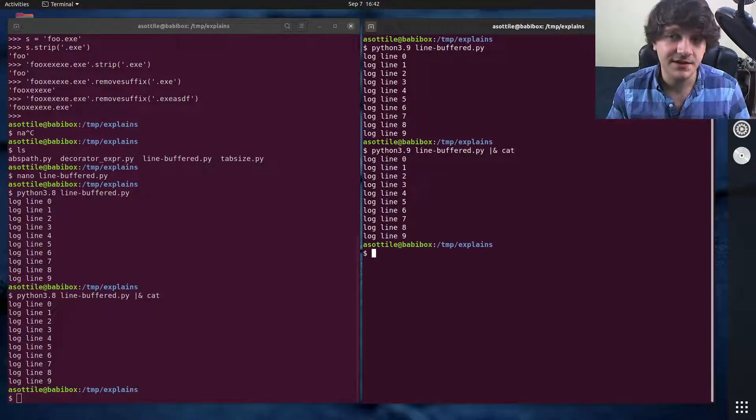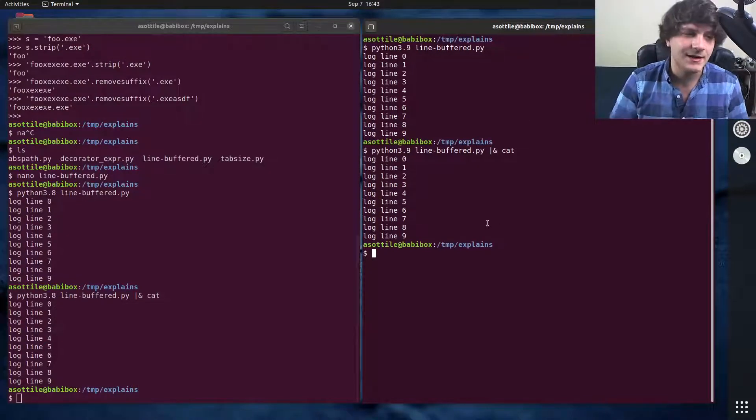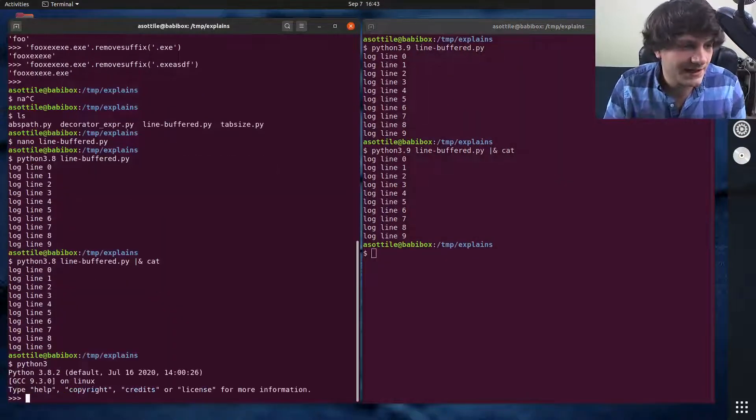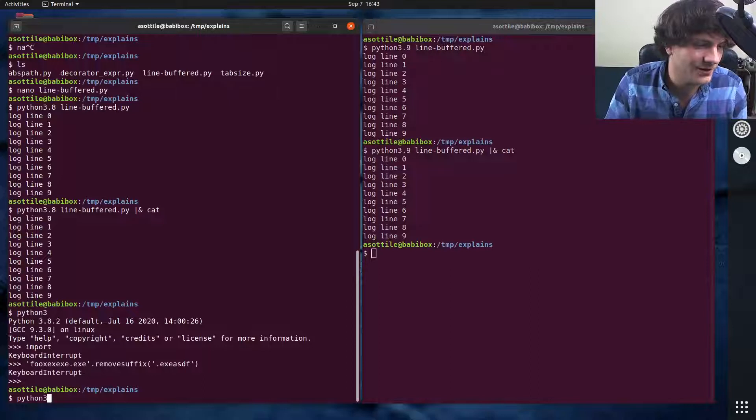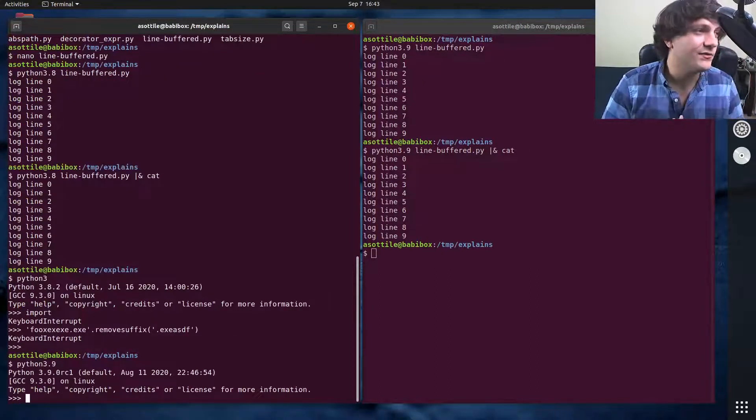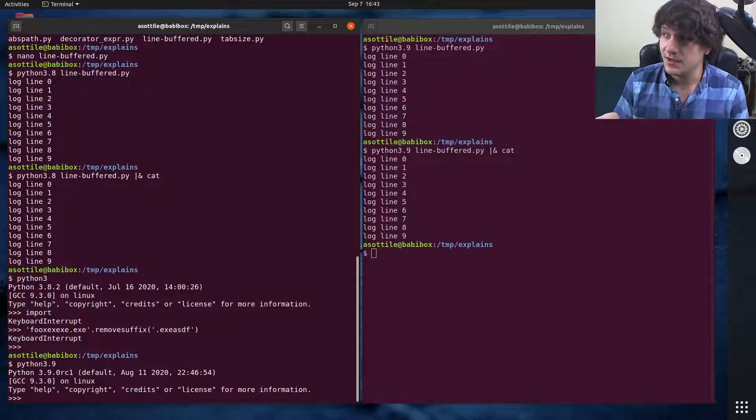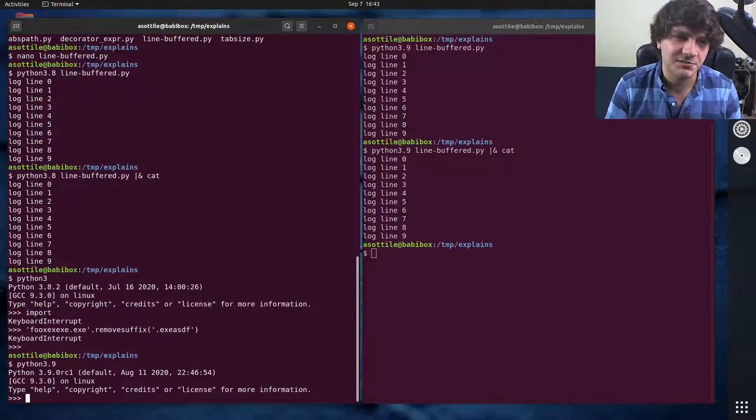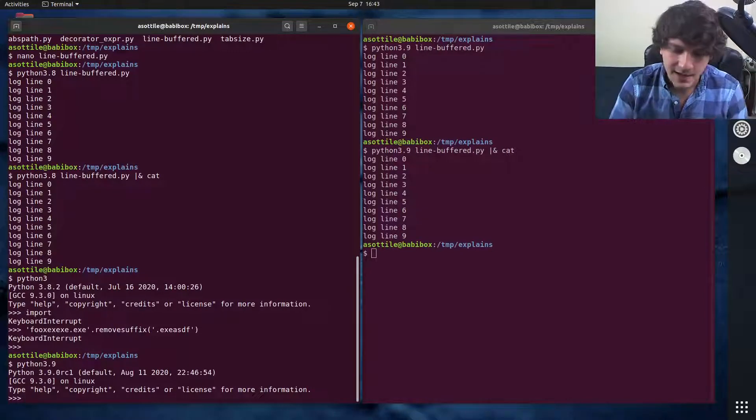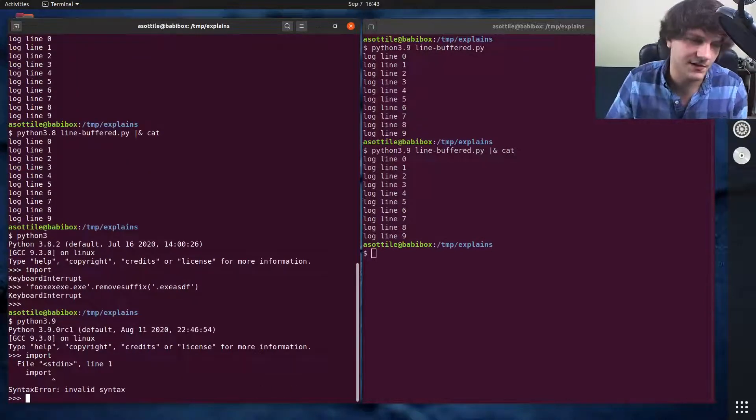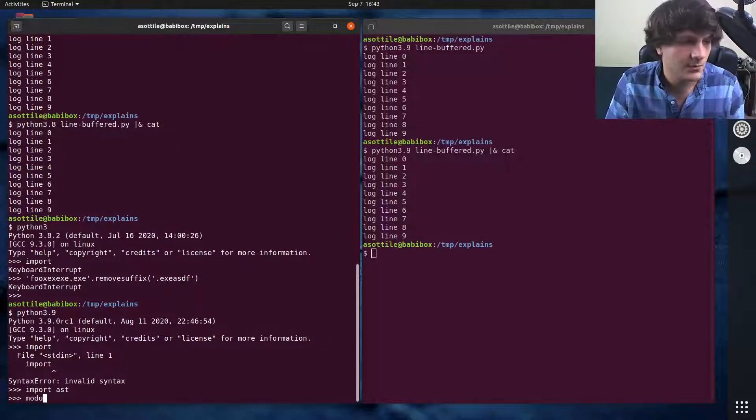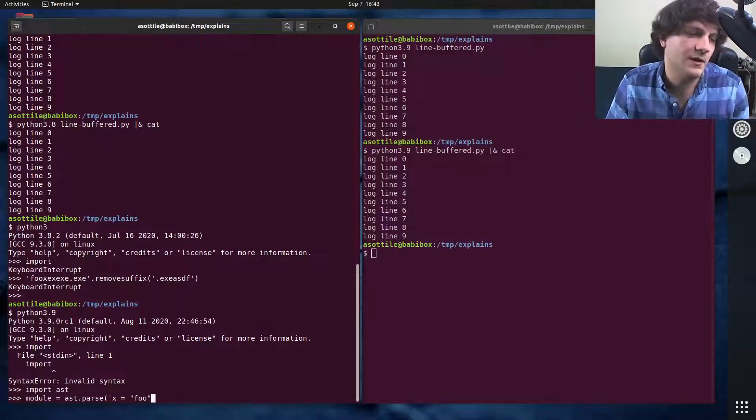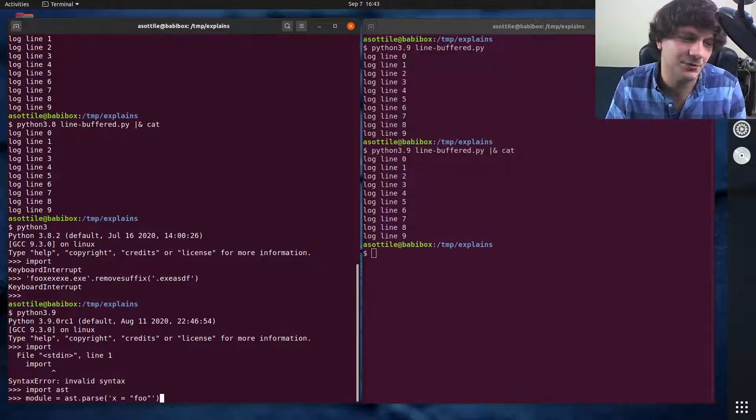The next change that I think is really cool is the ast.unparse method. This kind of allows you to load and write out a Python source. Now of course, ast.unparse can't preserve things like comments or string types or other stuff like that, but it's kind of the opposite of the ast.parse method. So if we do module = ast.parse('x = foo'), simple assignment, you can see that we have our module here.